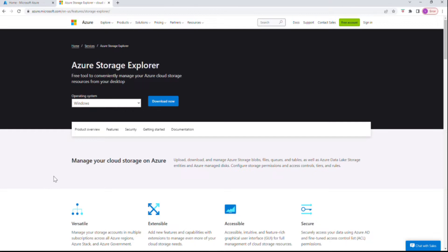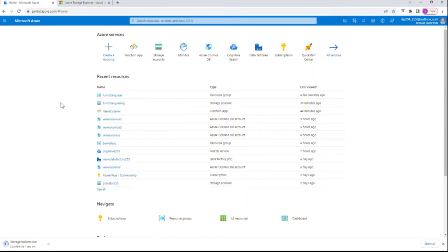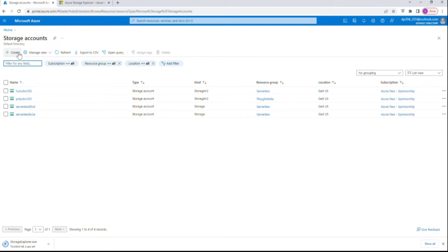You can use Azure Storage Explorer to view the queue, or you can check it out in the dev portal at portal.azure.com — we can do it either way. I'll show you at the end how we can see that in Azure Storage Explorer. For the time being I'll just download it. Let's start by creating a storage account.